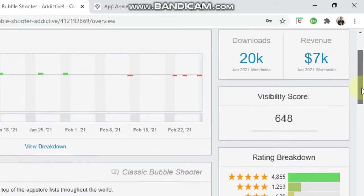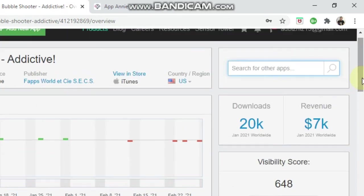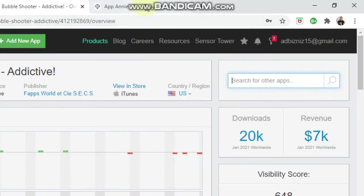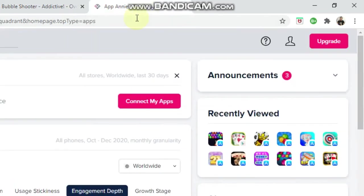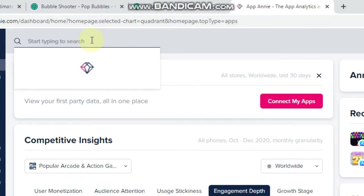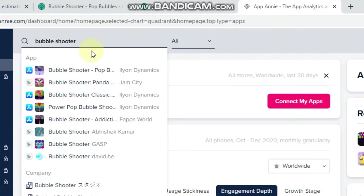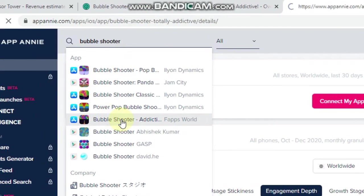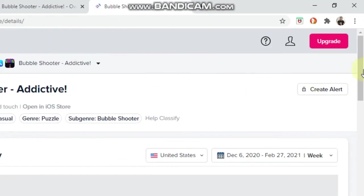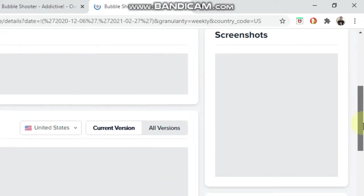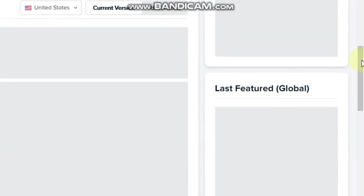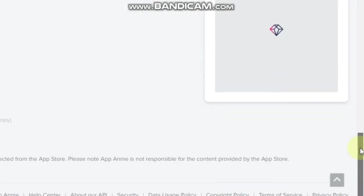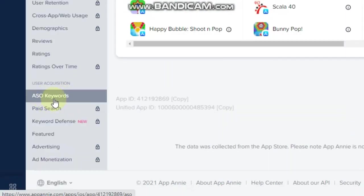So the next step I do is I go to App Annie and I will try and find that same game on App Annie. I think it's this one. And then I will go down to the ASO keywords.